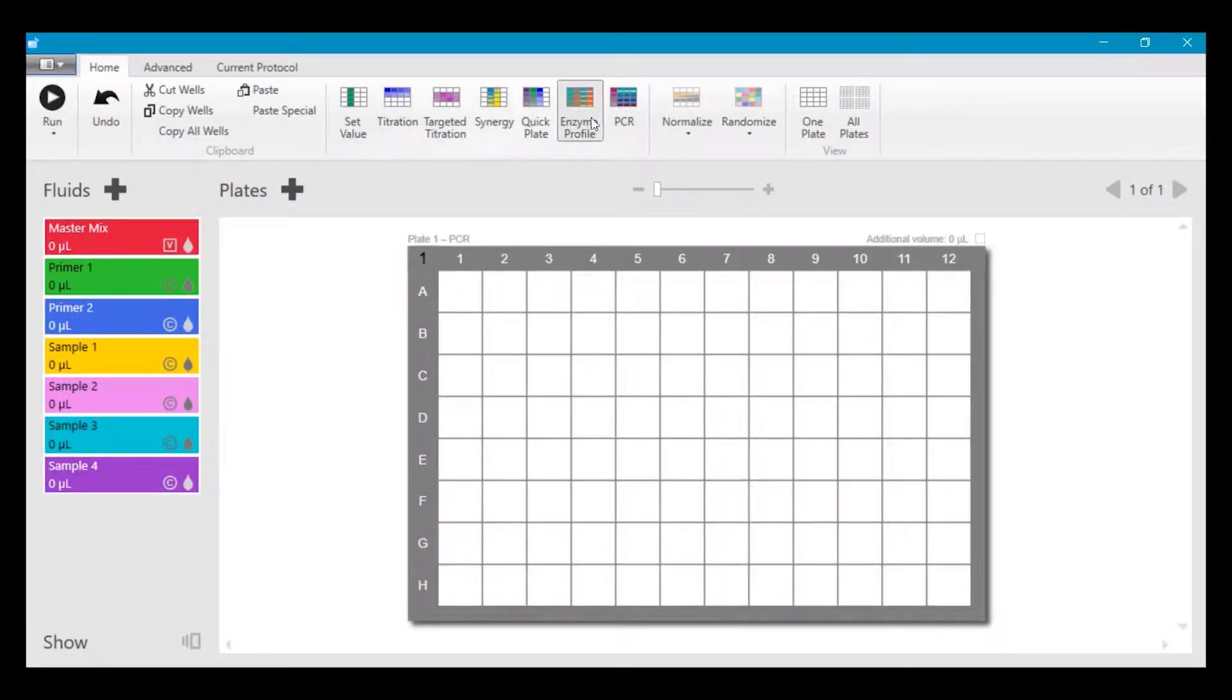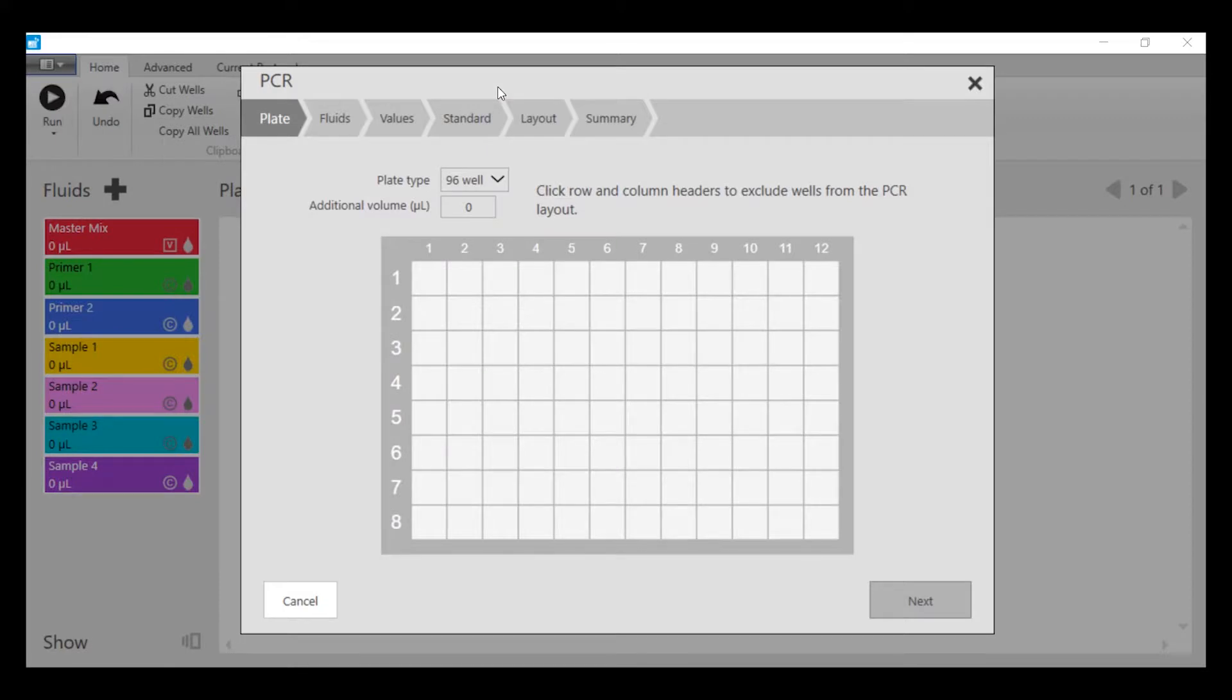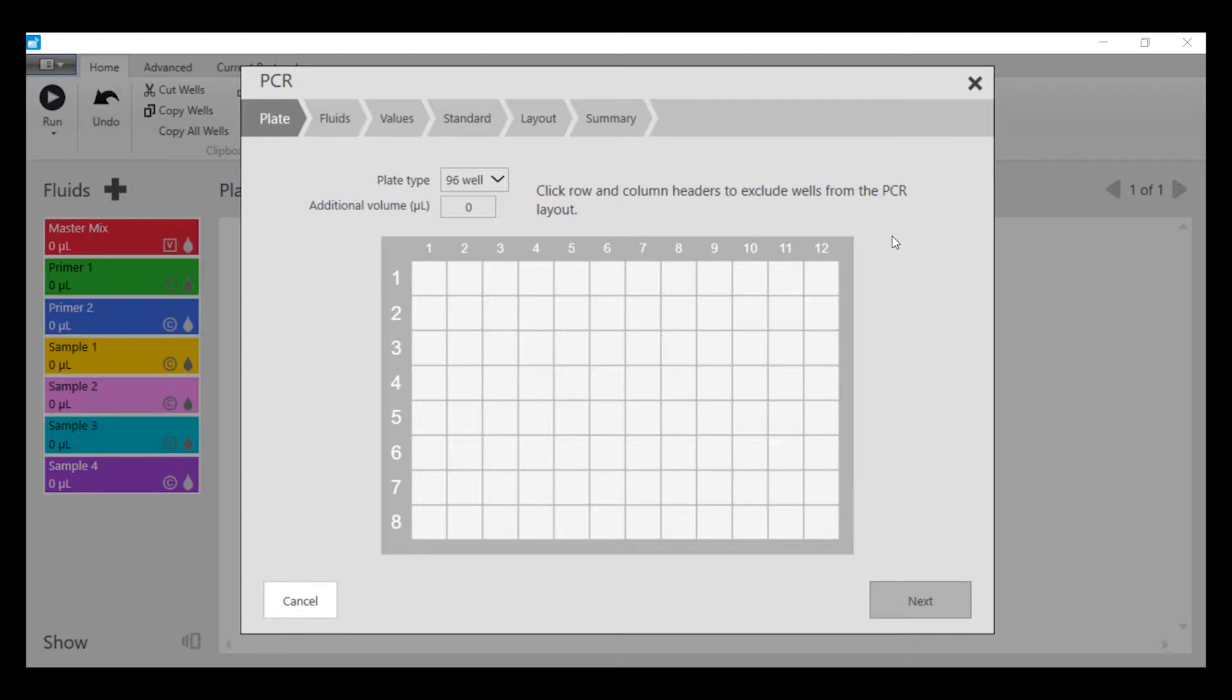Now we can click on PCR wizard and the first thing to point out here is that the additional volume is set to zero automatically. That's because all of the assay components are going to be dispensed by the digital dispenser as opposed to a standard assay where you have pre-added reagents.